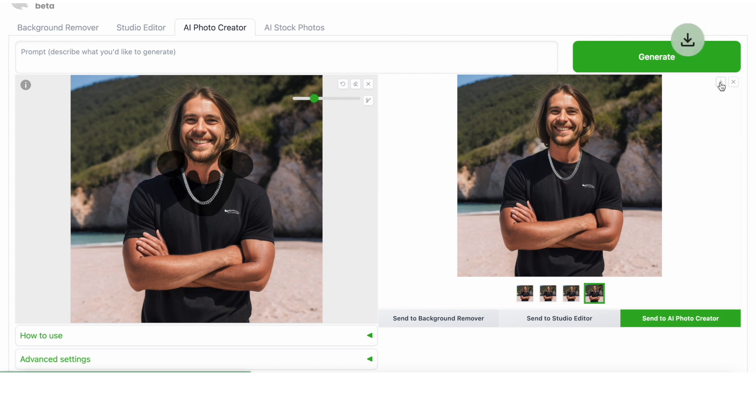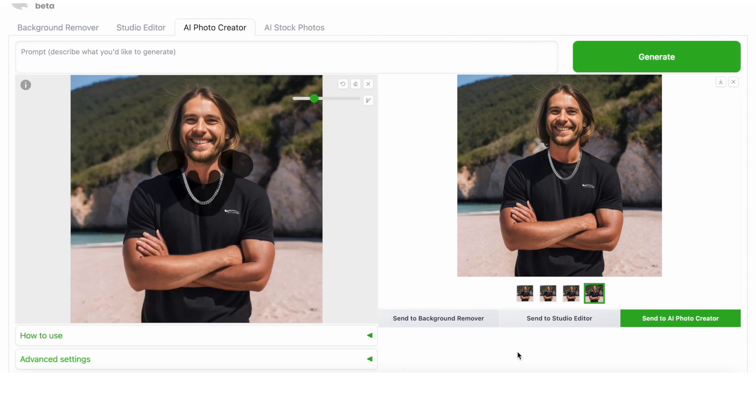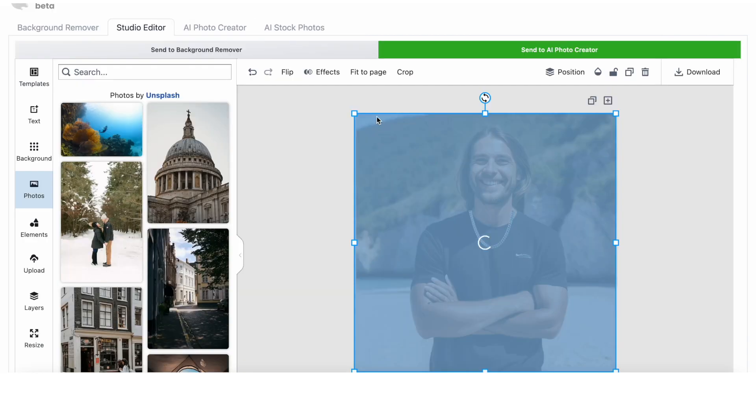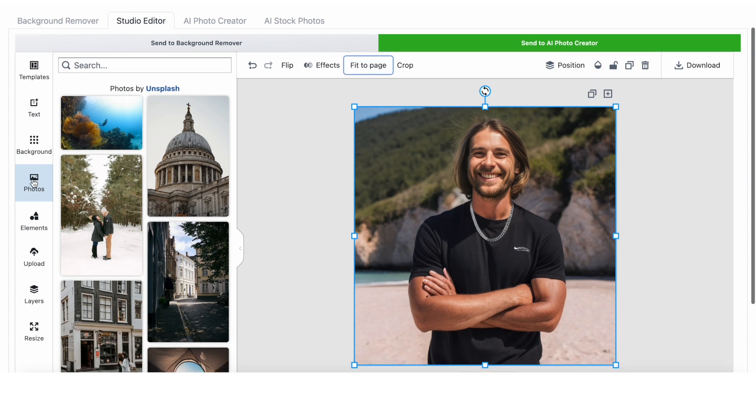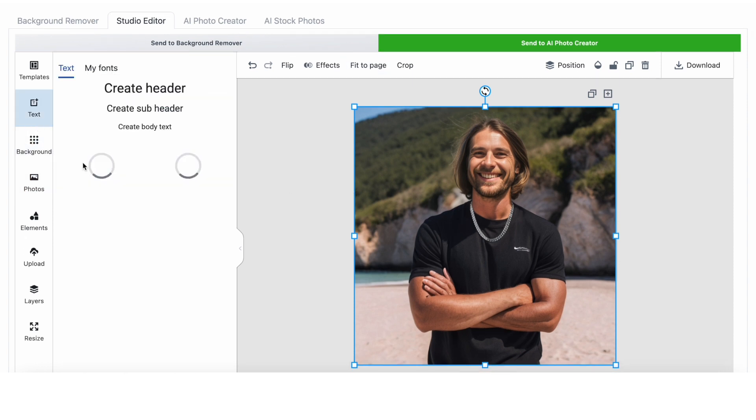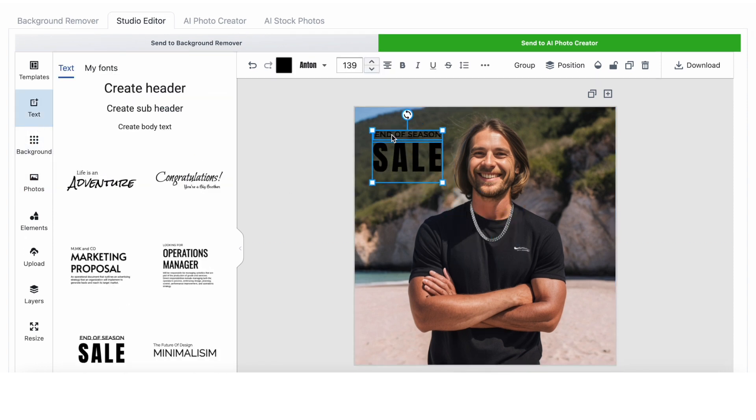Feel free to save it here or once again, send it back to the studio editor. Add some text or infographics, and there you have it.